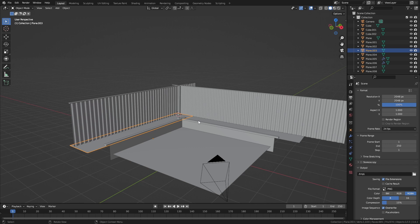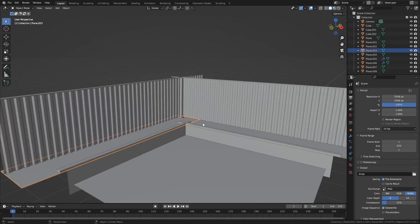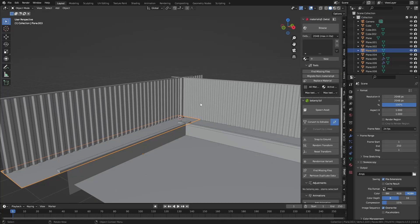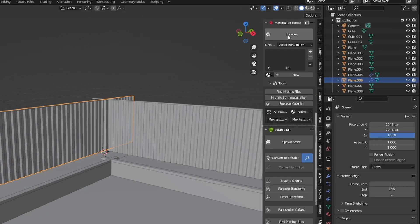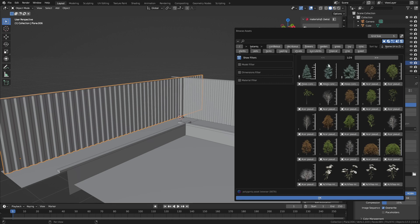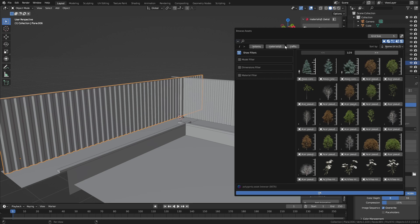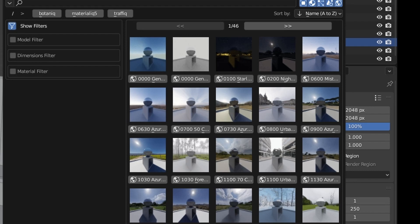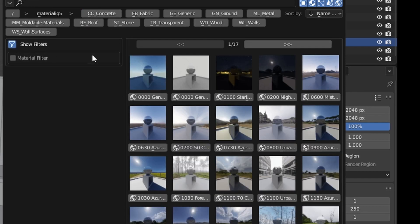Let's bring up the Material add-on and go into Browse - I want to find a nice material. Let's click on Botanica. You can see we've got a whole bunch of HDRIs. I don't want a snowy one, I want a nice bright one - let's go with that one and throw it in there.